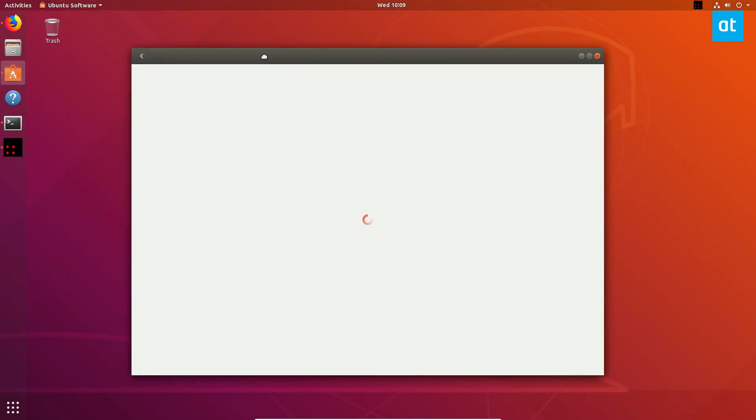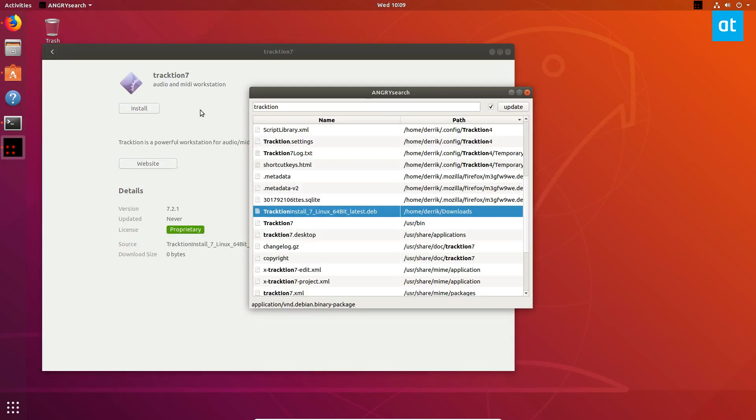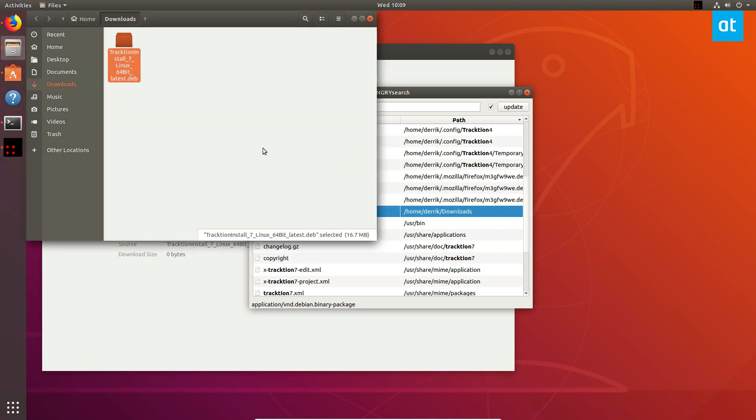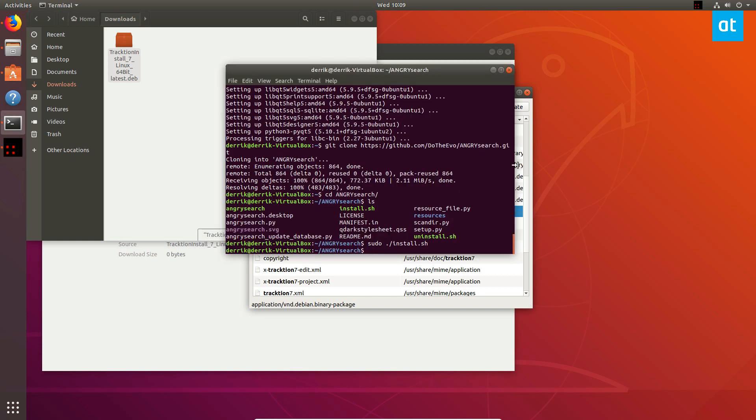Center, which is actually pretty awesome. I can click install or just open the path directory. Another useful thing about AngrySearch is you can copy the path. Then say I want to install it—I found my .deb package, for example. I